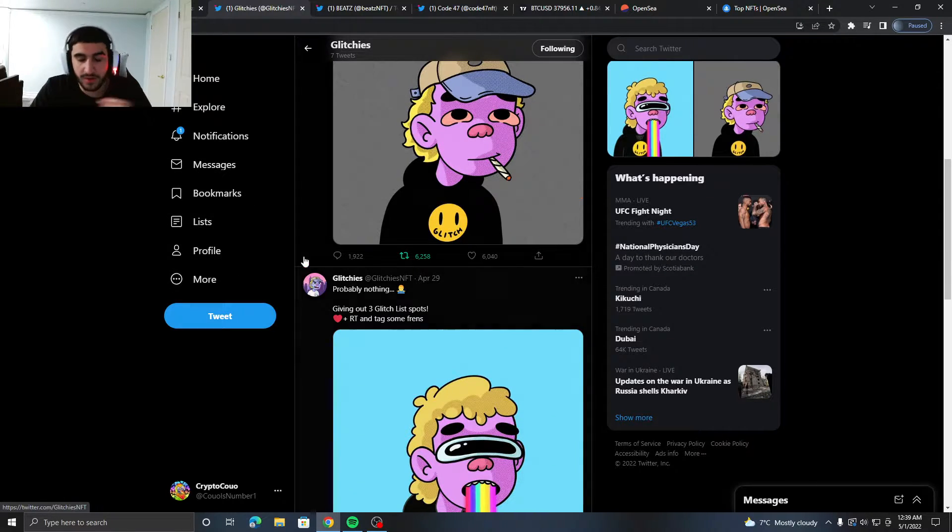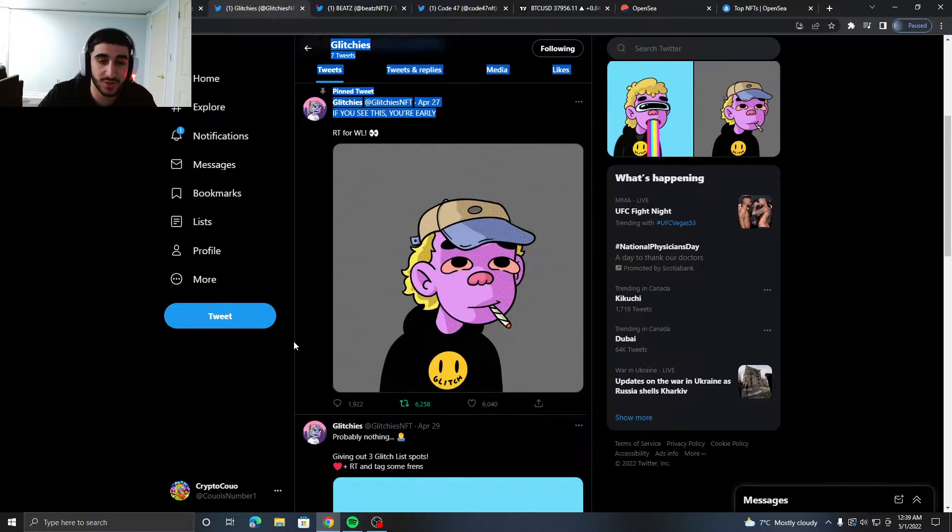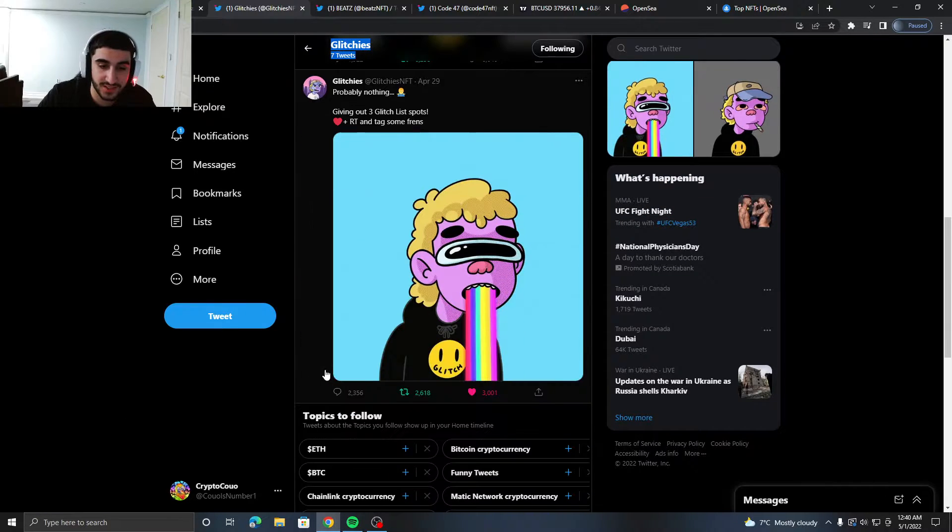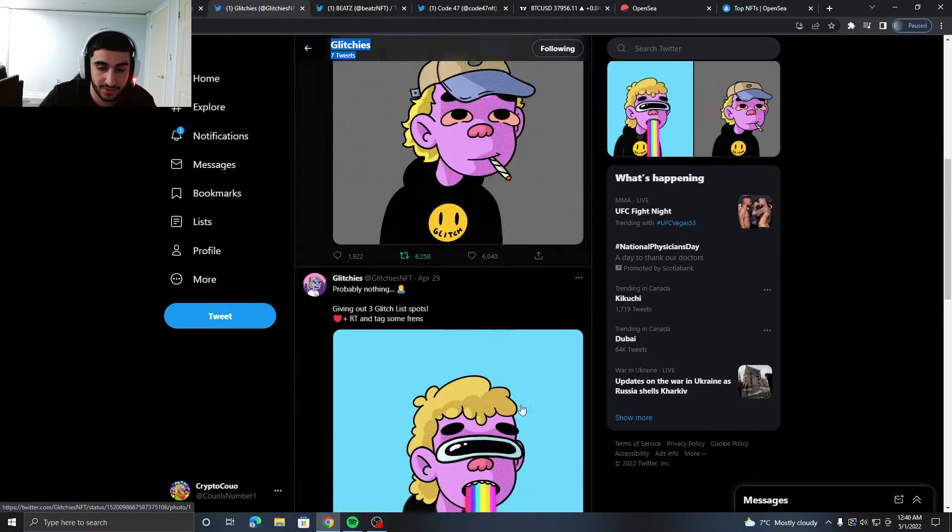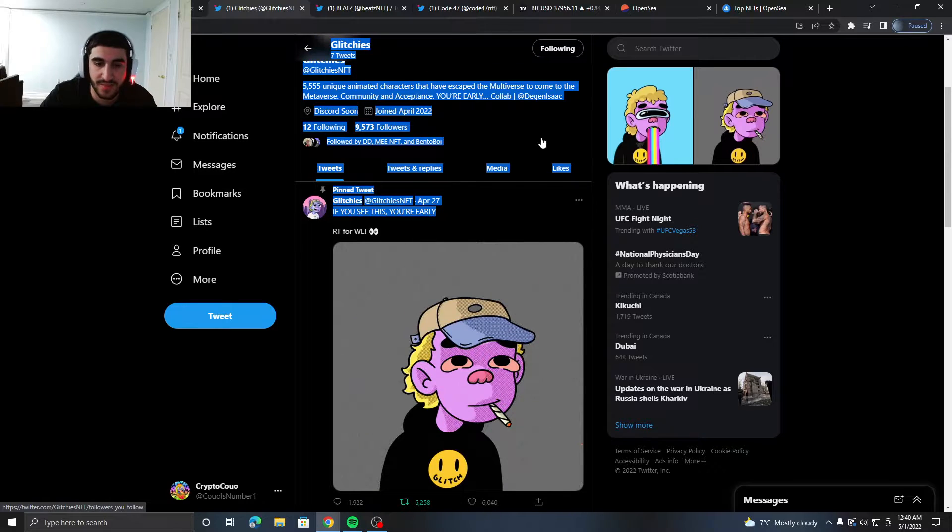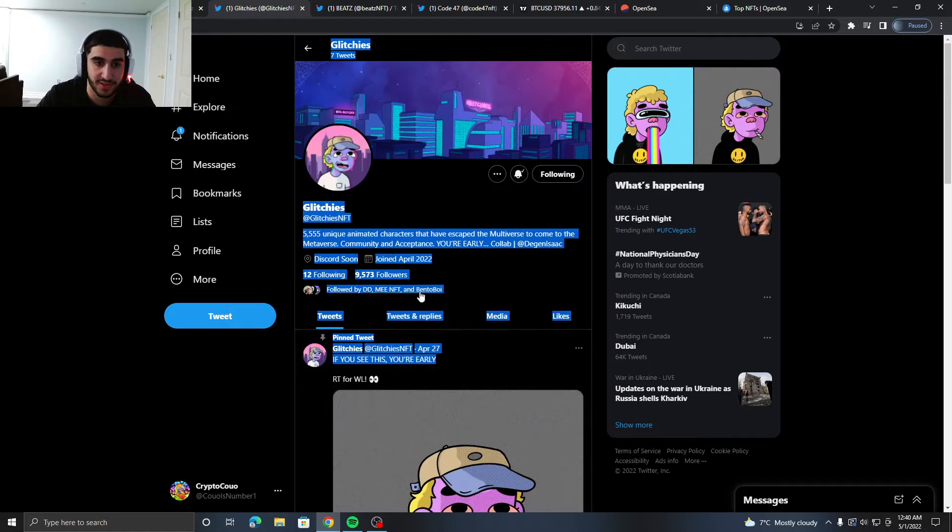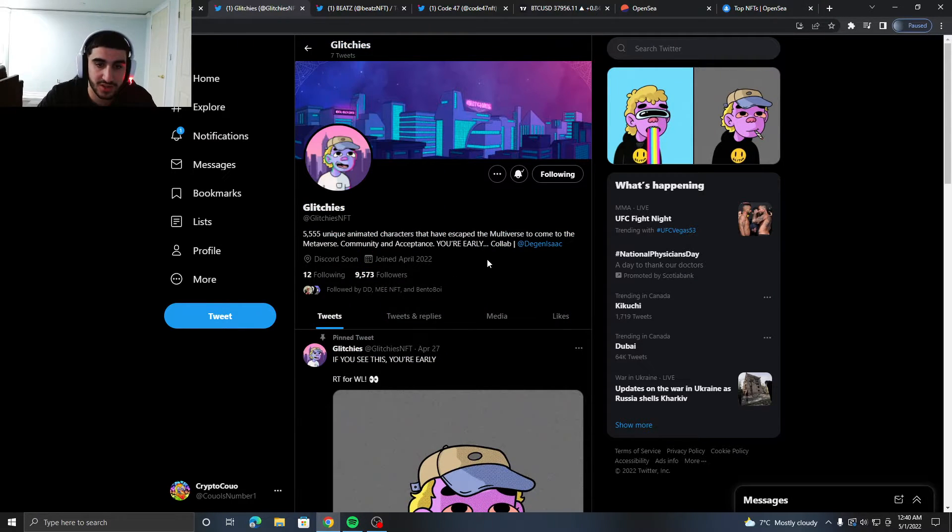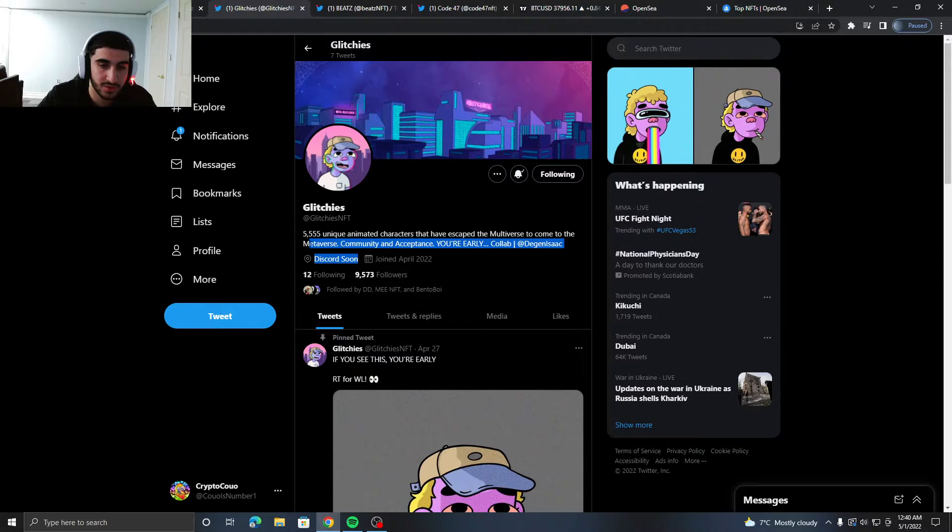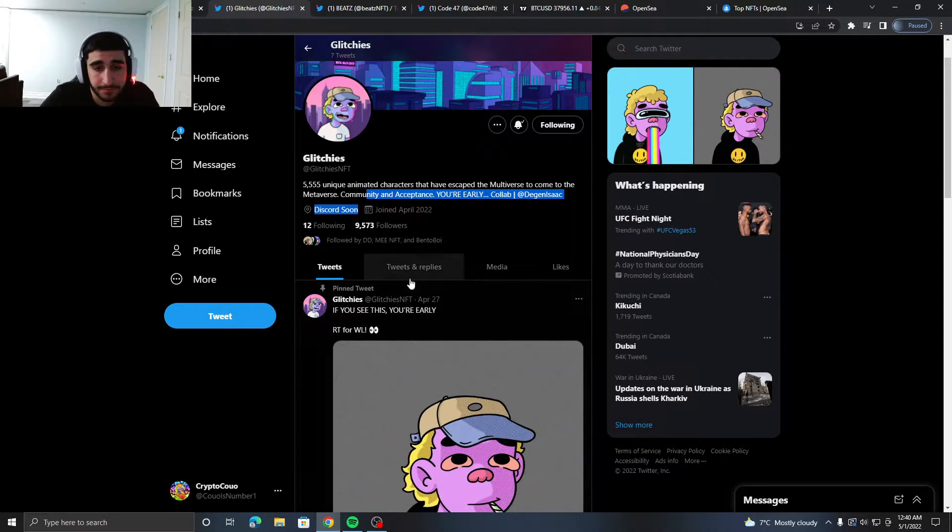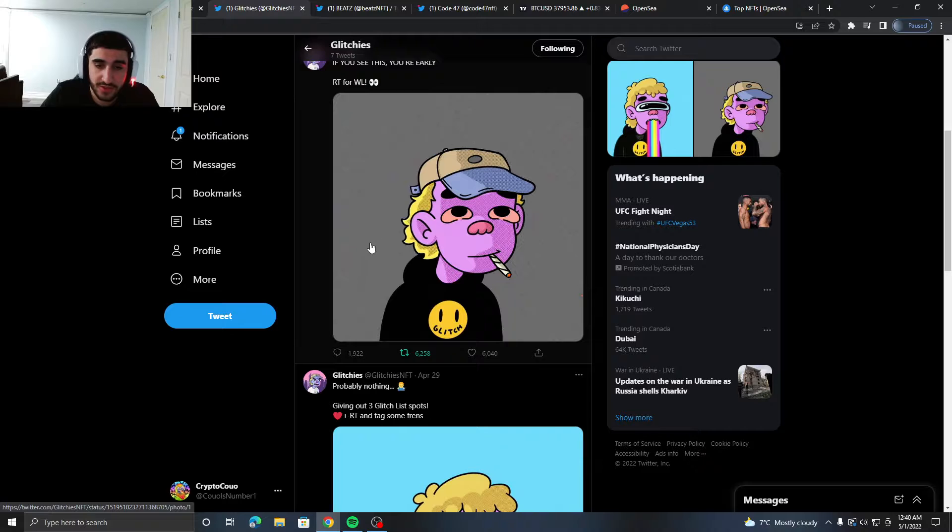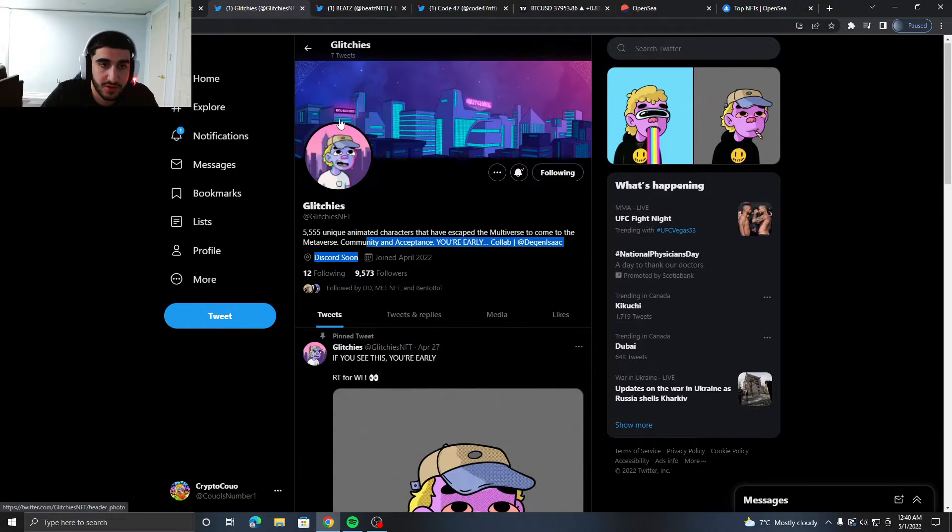Their art looks pretty cool, looks nice. Doesn't look insane in the membrane, you know what I'm saying, but it's nice. Just chill art, nothing crazy. Their Discord is coming soon. It looks nice man, there's nothing else really going on about this project.